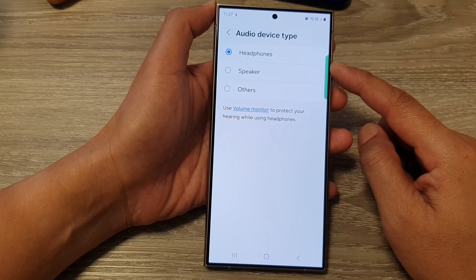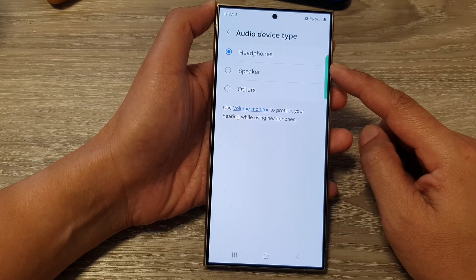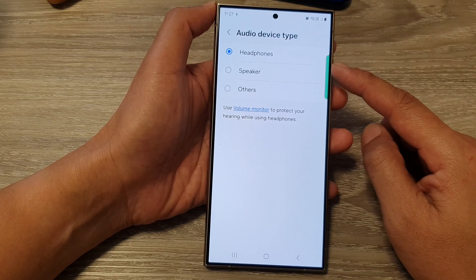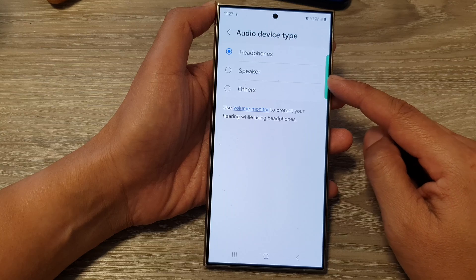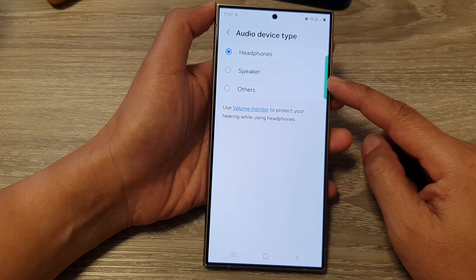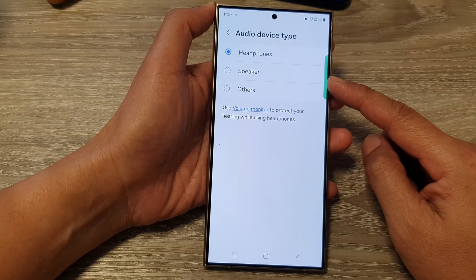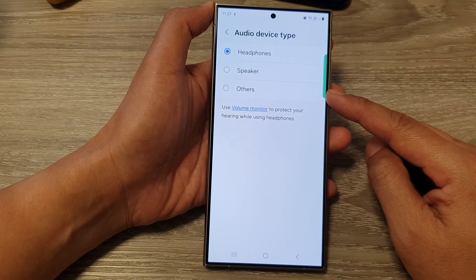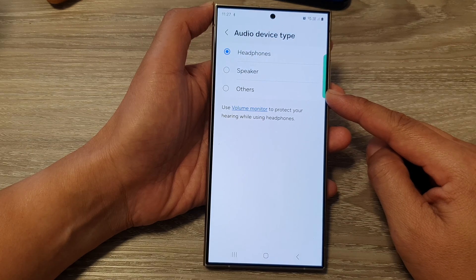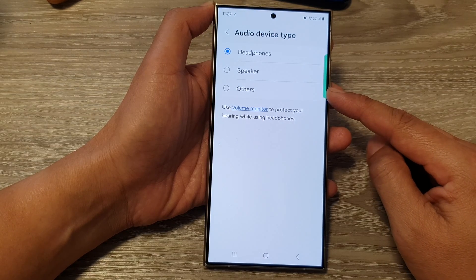For headphones, this is for headphones without microphones, focusing on high fidelity music playback. For speakers, this is used for Bluetooth speakers, optimizing the audio output for powerful speaker sound. And for car audio, this is for car stereos with Bluetooth, ensuring proper audio routing and call handling while driving.